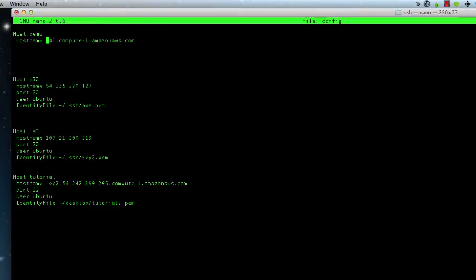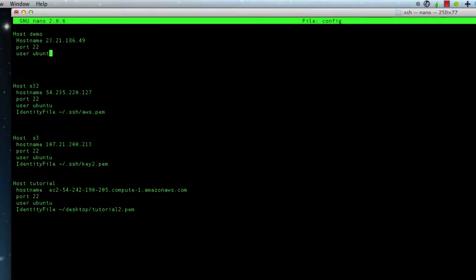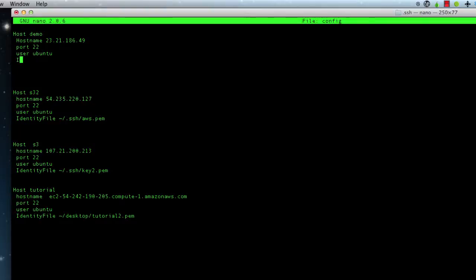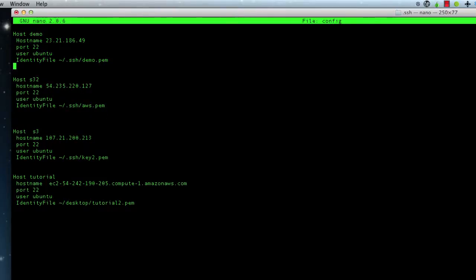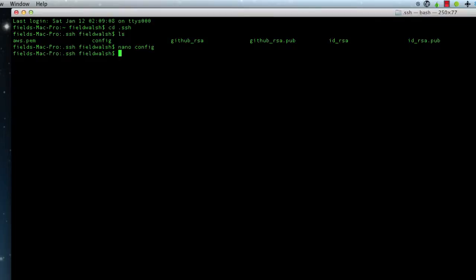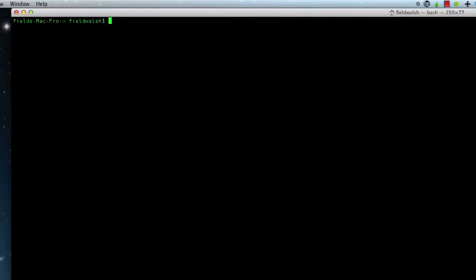So now we can use this address — something like 23.21.26.249. Instead of that long hostname, we'll just use that IP, and then Port 22, User will be ubuntu, and then an IdentityFile — we're going to put it in .ssh, and we called it demo.pem.